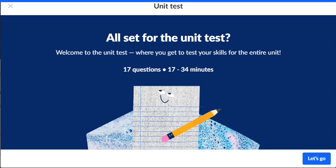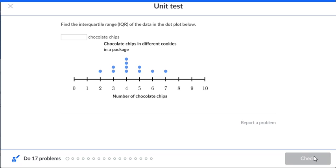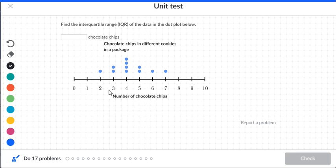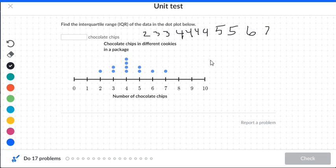Data set distribution unit test review: find the interquartile range, the IQR, of the data in the dot plot below. We want to write the numbers from the dot plot: two, followed by two threes, followed by four fours, followed by two fives, followed by six and a seven.